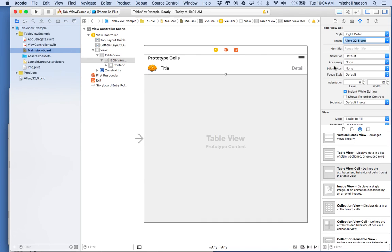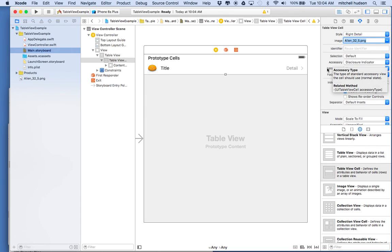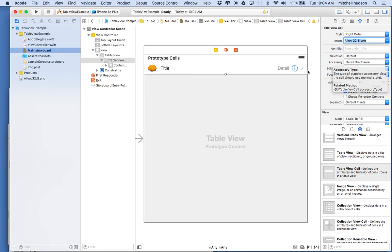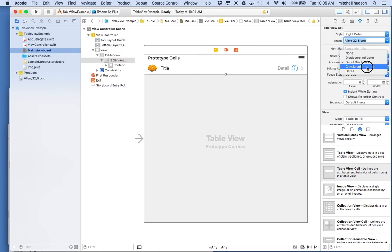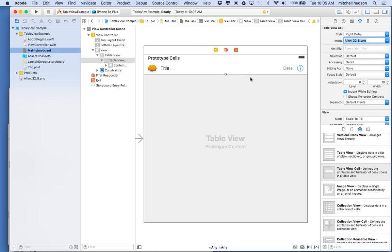The other thing the cells have is on the right side they have an accessory. And you can choose an accessory from the menu. You can even make your own custom accessories. So here if I choose accessory none then we don't see anything. If I choose disclosure indicator there's a little arrow there. And then when I choose detailed disclosure there's a little i with an arrow. And then if I choose check mark I get the check mark. And then detail shows me the little information button. So anyway there's a quick tour of the UITableView and the UITableViewCell.